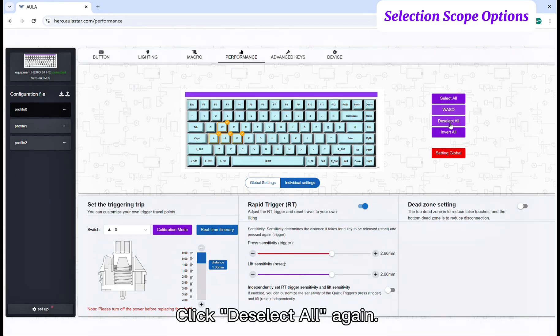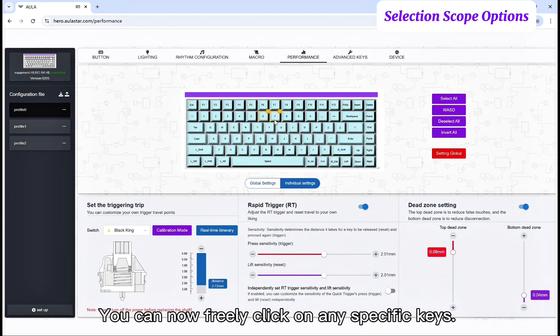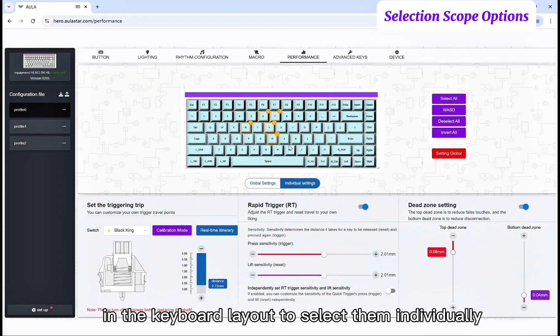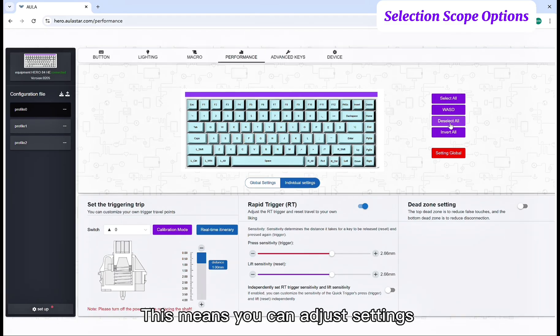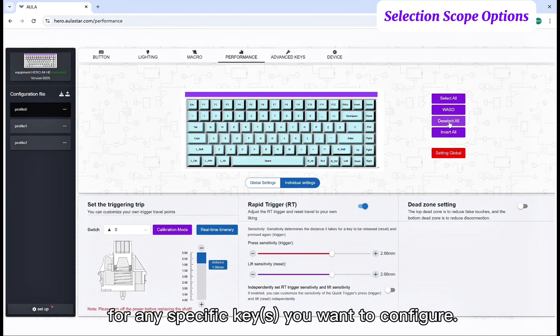Click deselect all again. You can now freely click on any specific keys in the keyboard layout to select them individually. Successfully selected keys will show a check mark above them. This means you can adjust settings for any specific keys you want to configure.